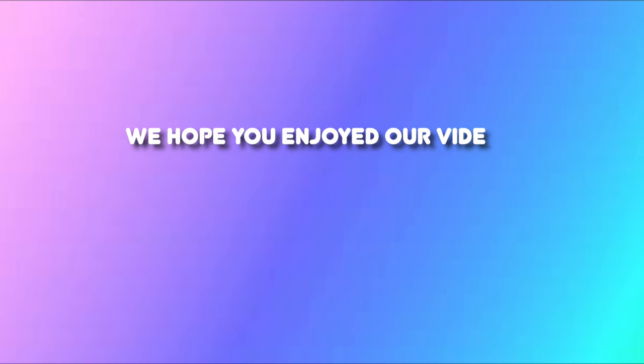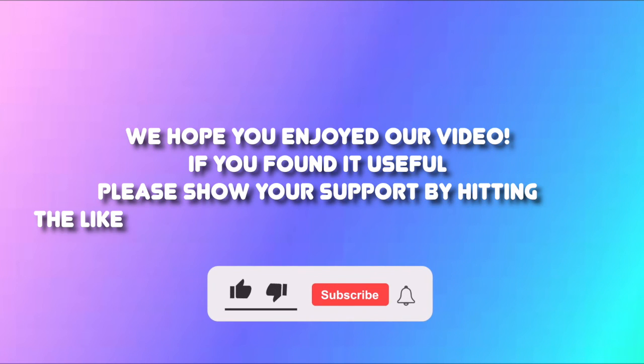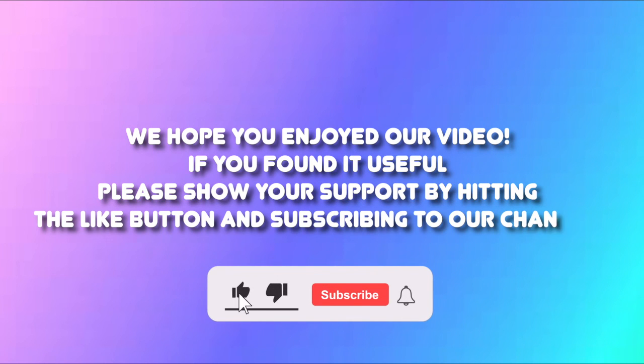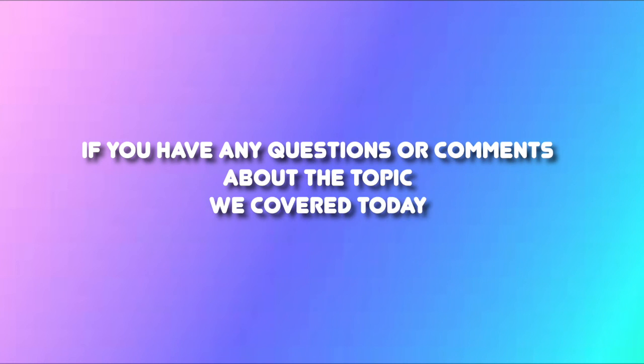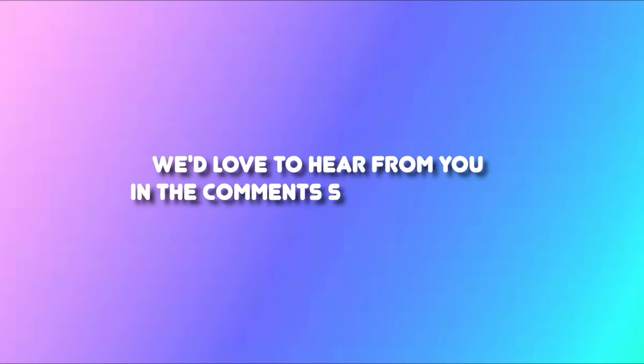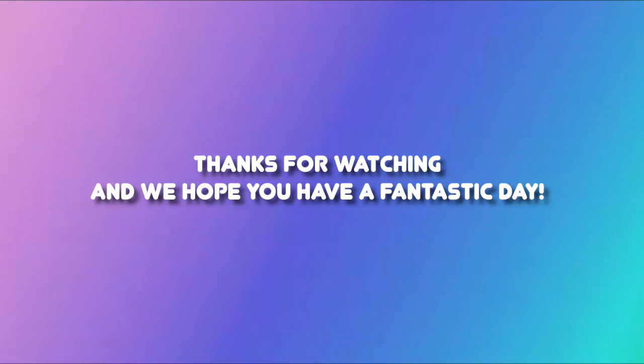We hope you enjoyed our video. If you found it useful, please show your support by hitting the like button and subscribing to our channel. If you have any questions or comments about the topic we covered, we'd love to hear from you in the comment section below. Thank you for watching and we hope you have a fantastic day.